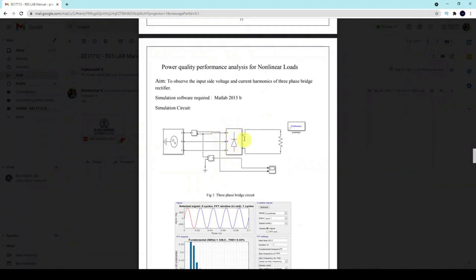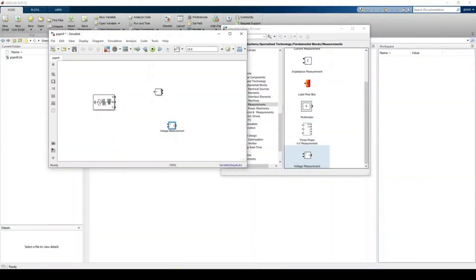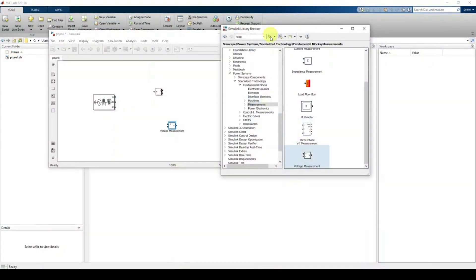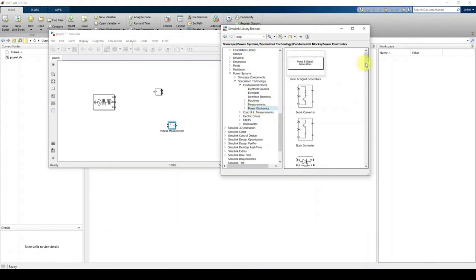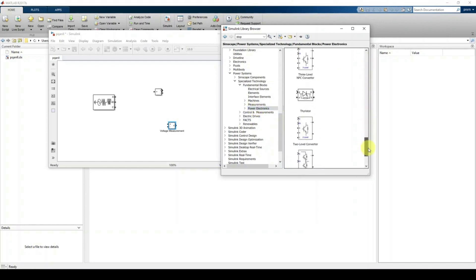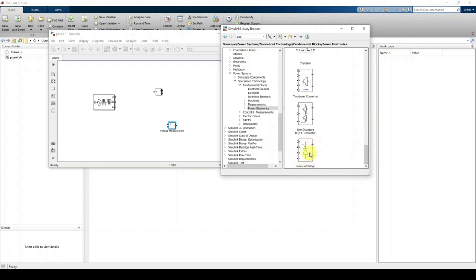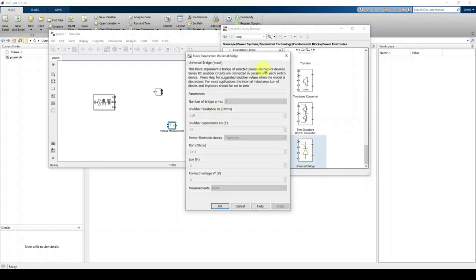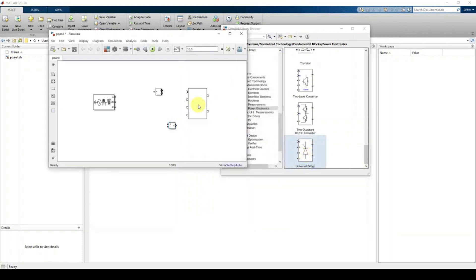Next, we need the Universal Bridge block. Go to Power Electronics in the Library Browser, click Power Electronics, and scroll down — here you can see the Universal Bridge. Drag and place it in the workspace.